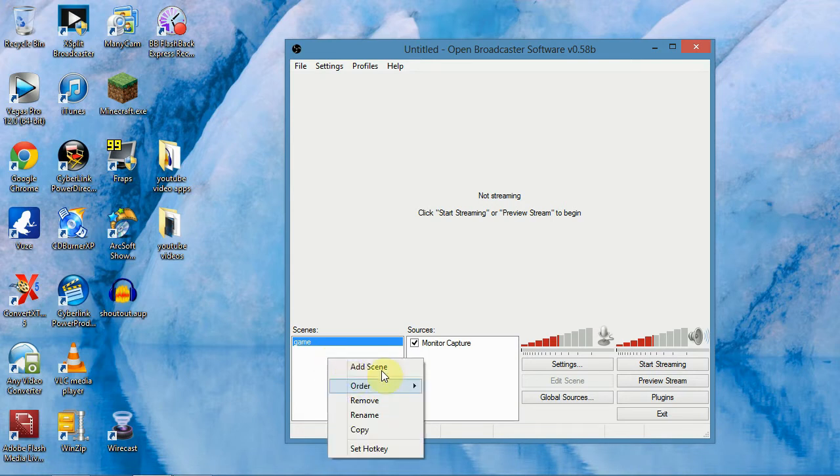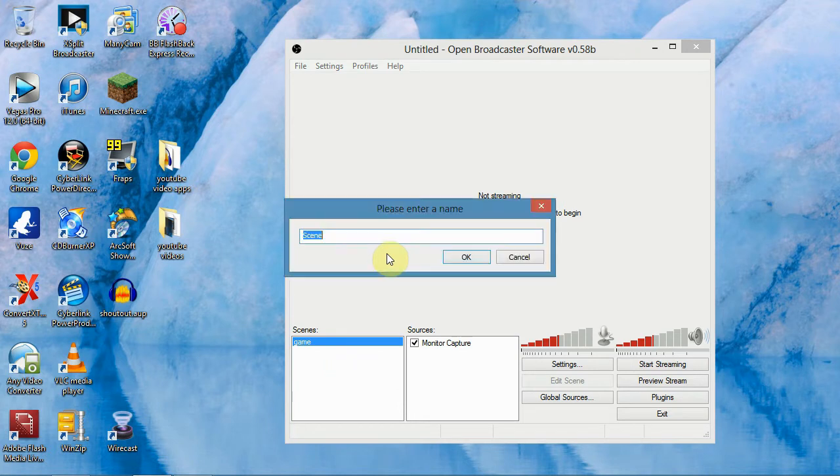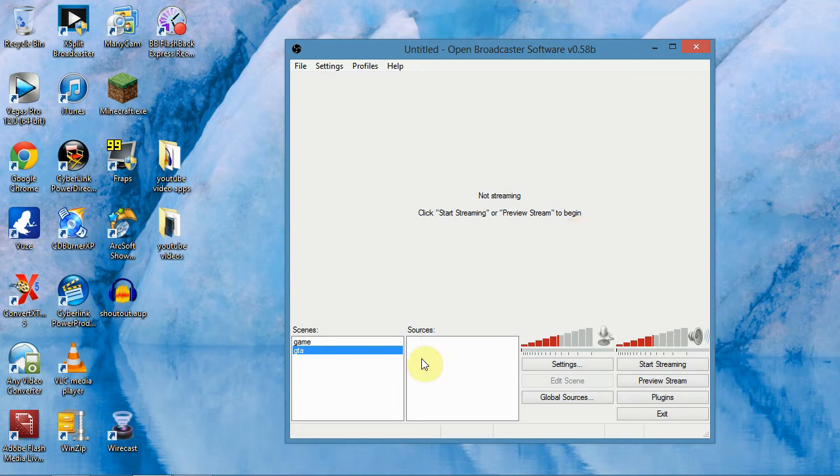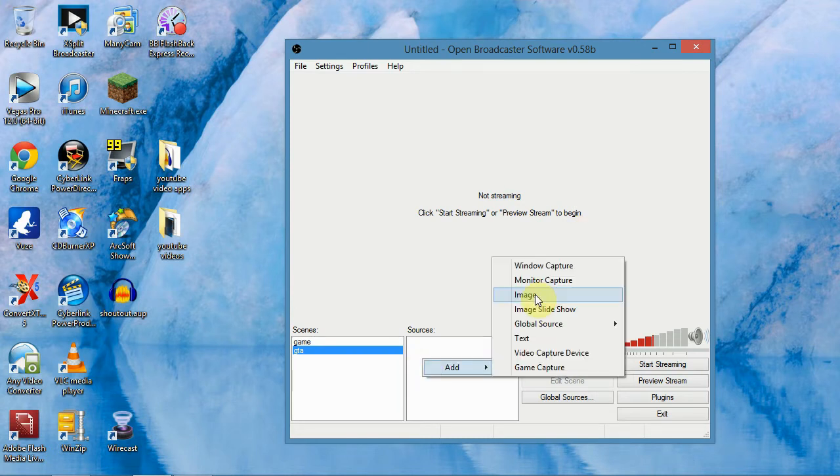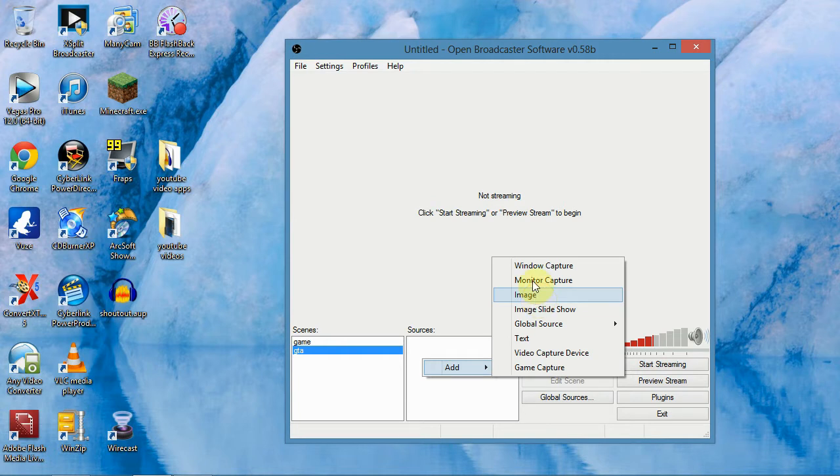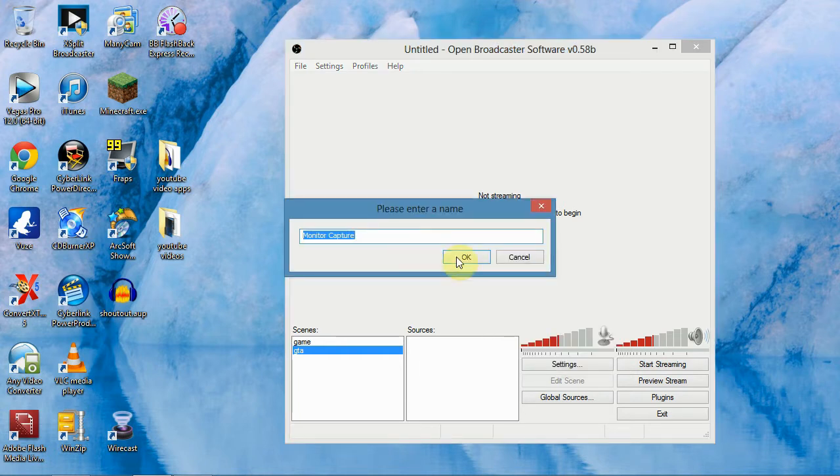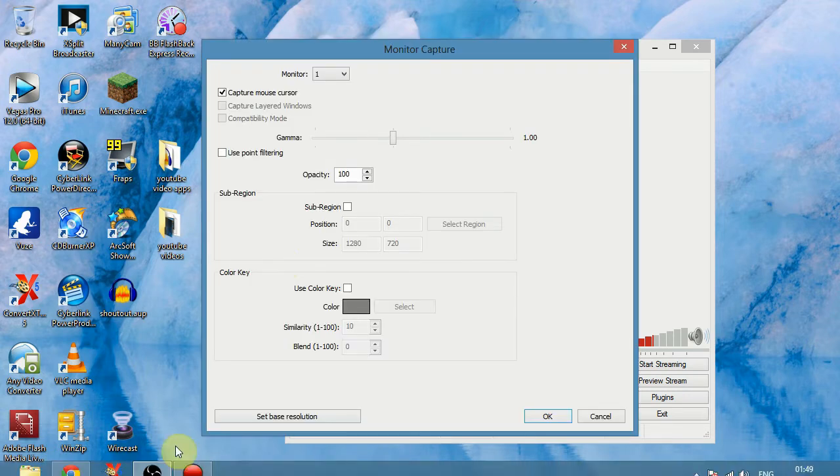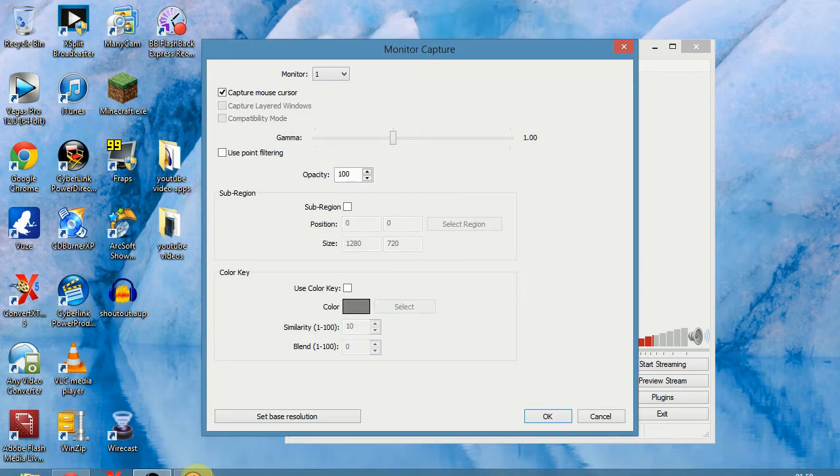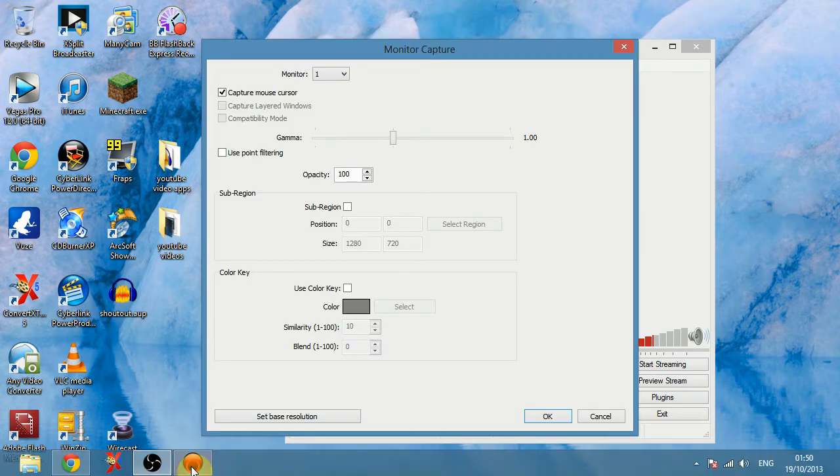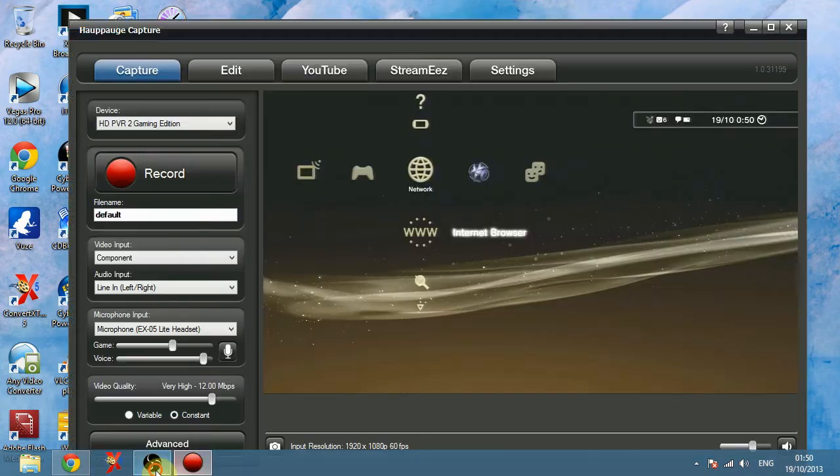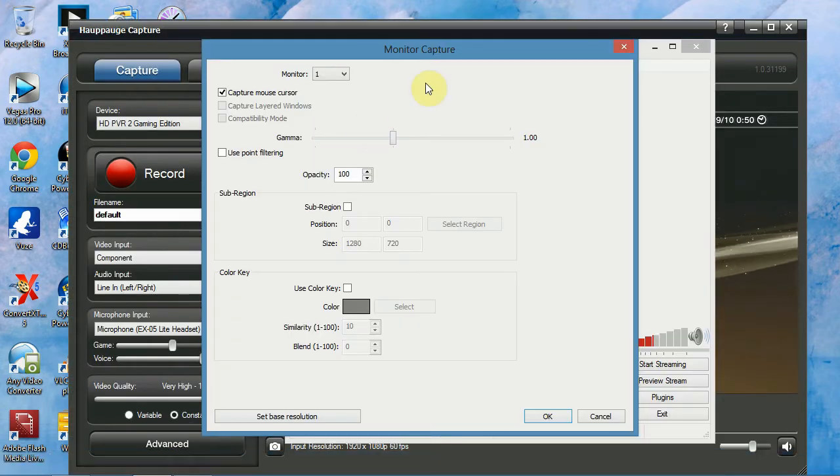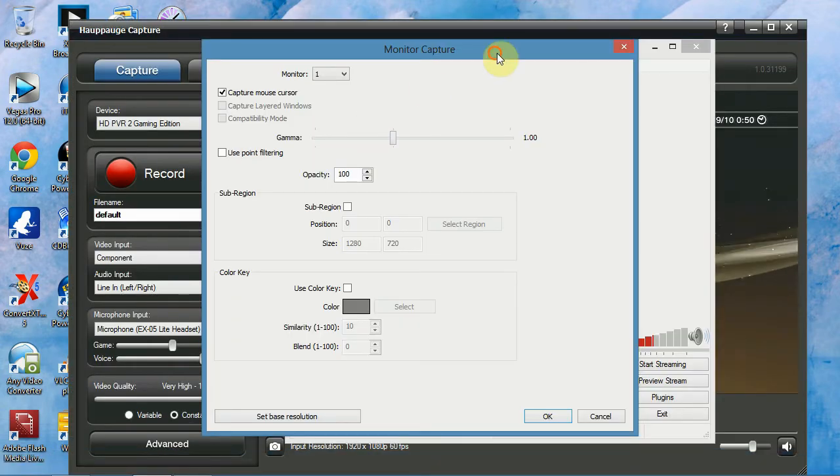So what you want to do is, you want to right click, add a scene and we'll just call this GTA for instance, as we'll be using this one to live stream GTA. You want to go right click on sources and add image, or no sorry, add motion capture. And you want to click OK. Sorry I told you just to minimize it but you can open that up again in your capture software and then just go back into motion capture.